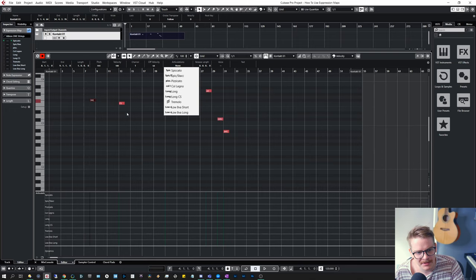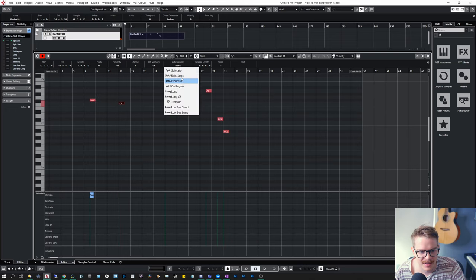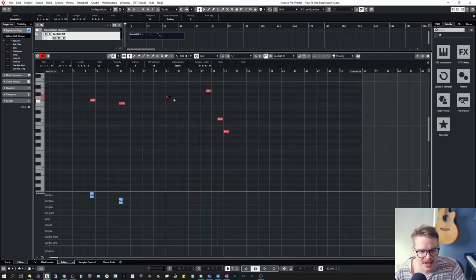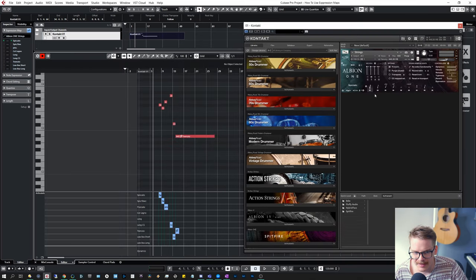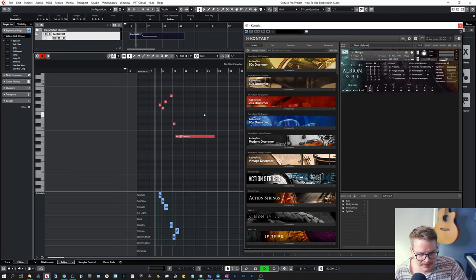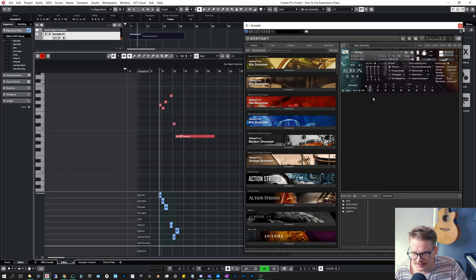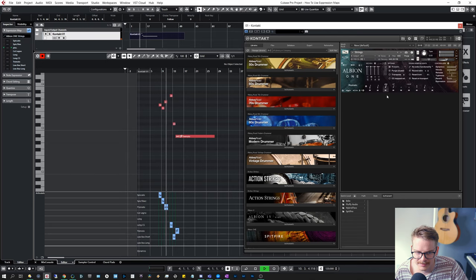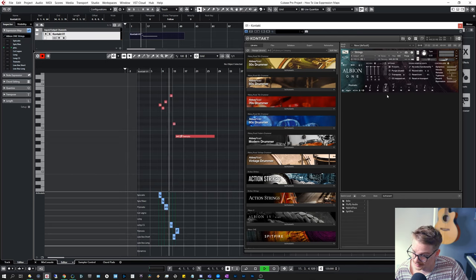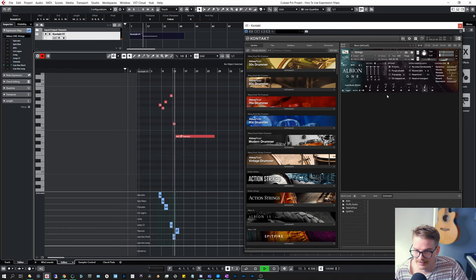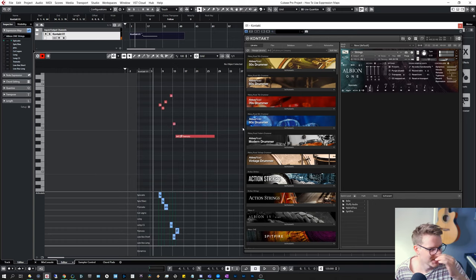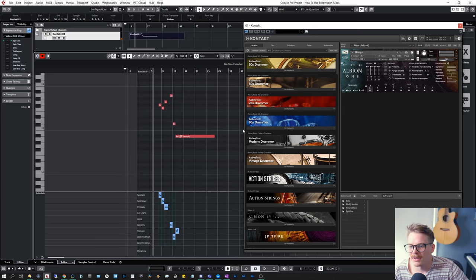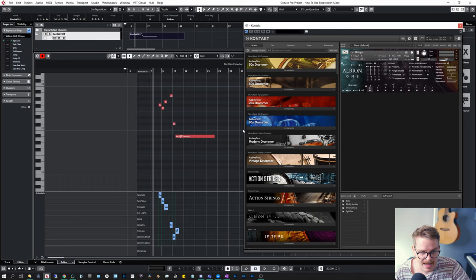So the cool thing right now is that I can say note by note I can change these and let's have a look. Look here and I'll hit play. [plays demonstration] And so on. So that's how you do expression map programming and that's really really handy.